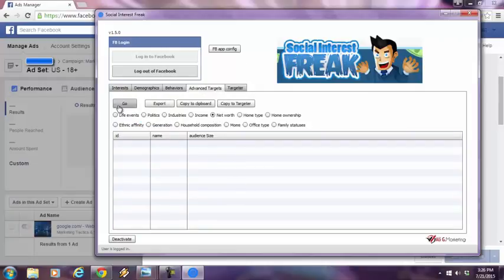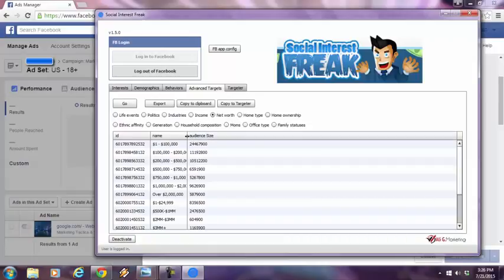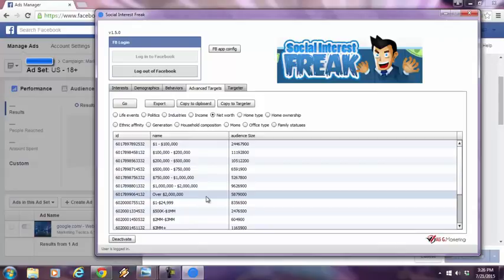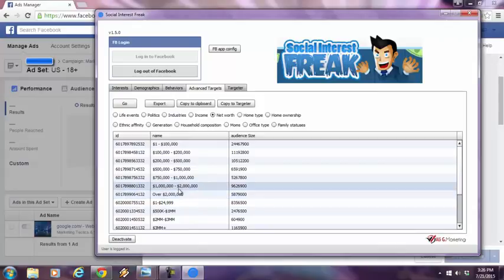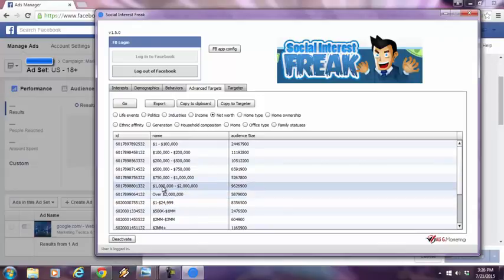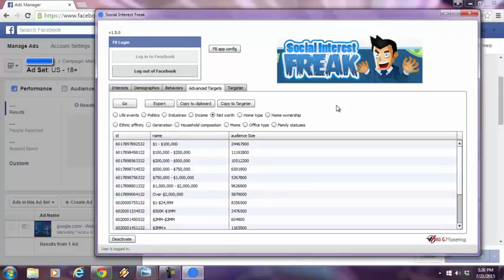if I type in net worth, let's say go. I was selling something super high ticket. Let's just say I was selling something very expensive. I'd want to target people that apparently have a net worth of over 2 million, over 1 million, over half a million. Look at how many people there are. You can target all these users. Okay. Look at household income.